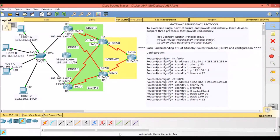Good morning everyone, welcome to Crypto Network. To reach other networks, host PCs will utilize a single gateway, and the gateway represents a single point of failure to the network. If the gateway fails, hosts will lose access to all resources beyond the gateway. To overcome a single point of failure and provide Layer 3 redundancy, Cisco devices support three protocols.